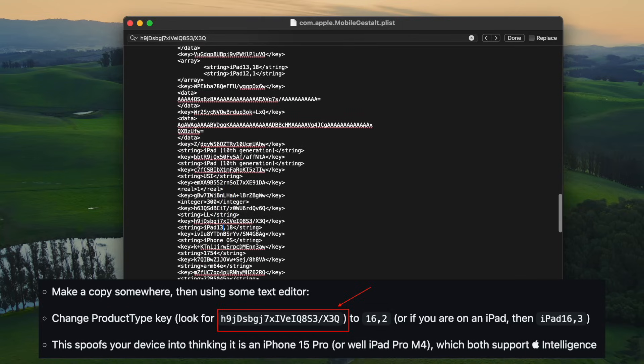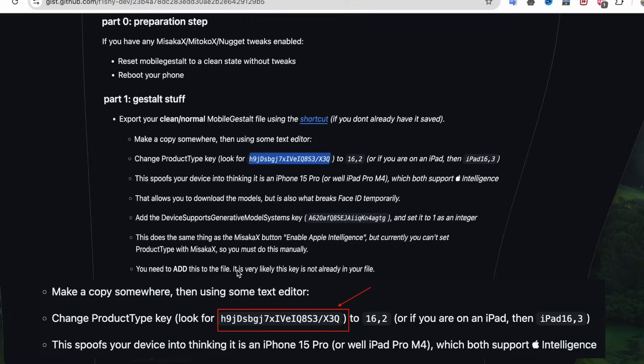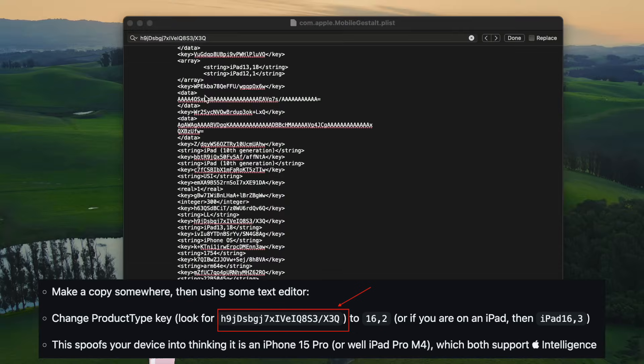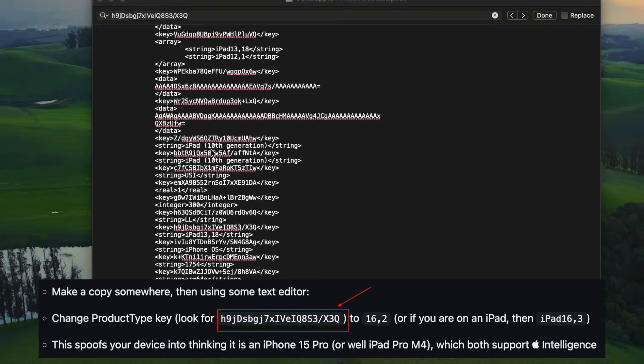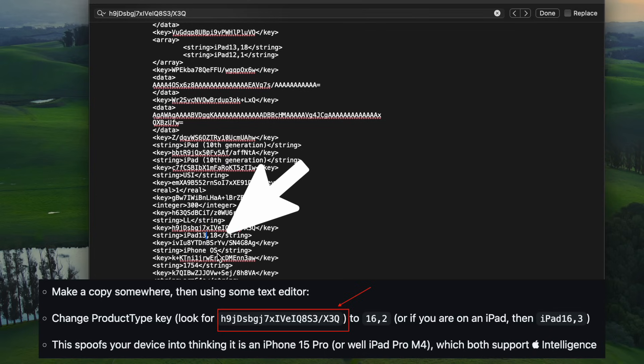That is iPad 16.3. Also, do this method for iPhone. You can follow it on the GitHub page. This spoofs your device into thinking it is an iPhone 15 Pro or iPad Pro M4, which both support Apple Intelligence.